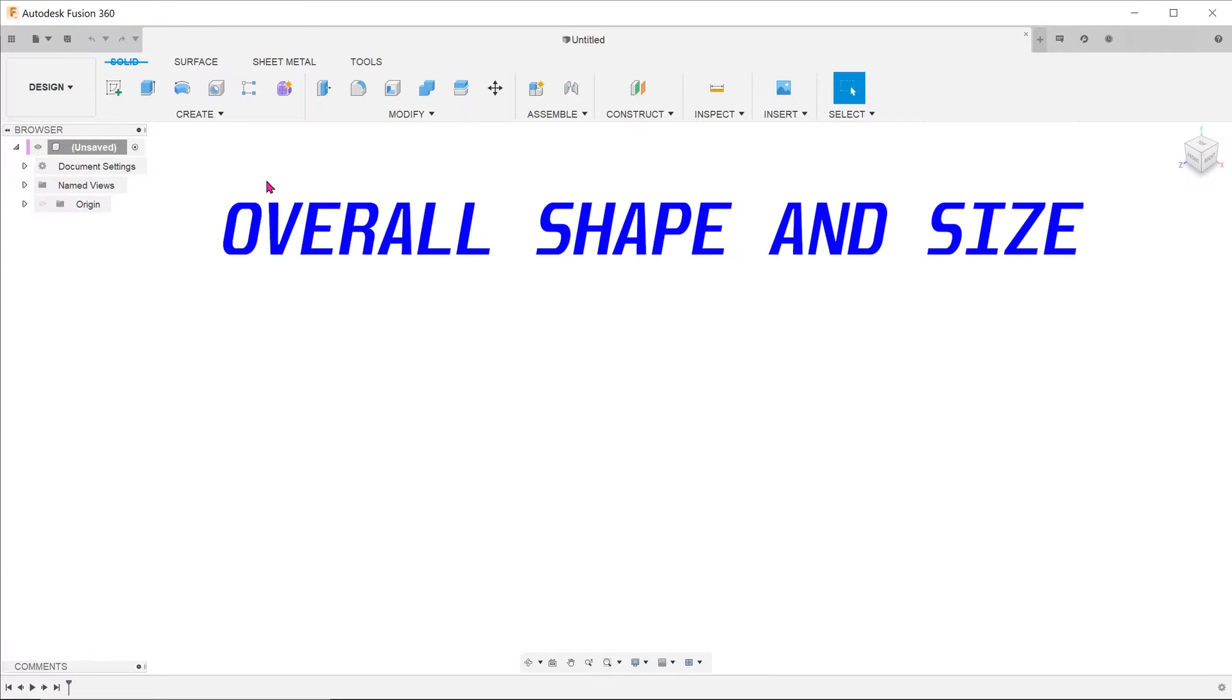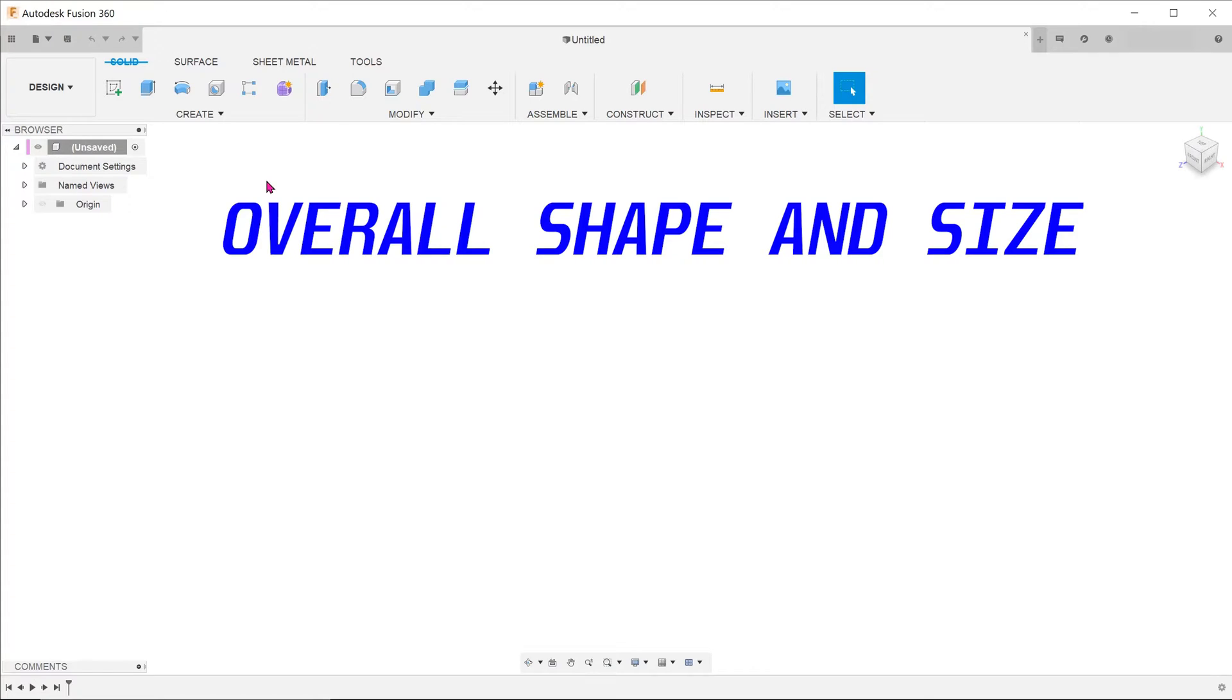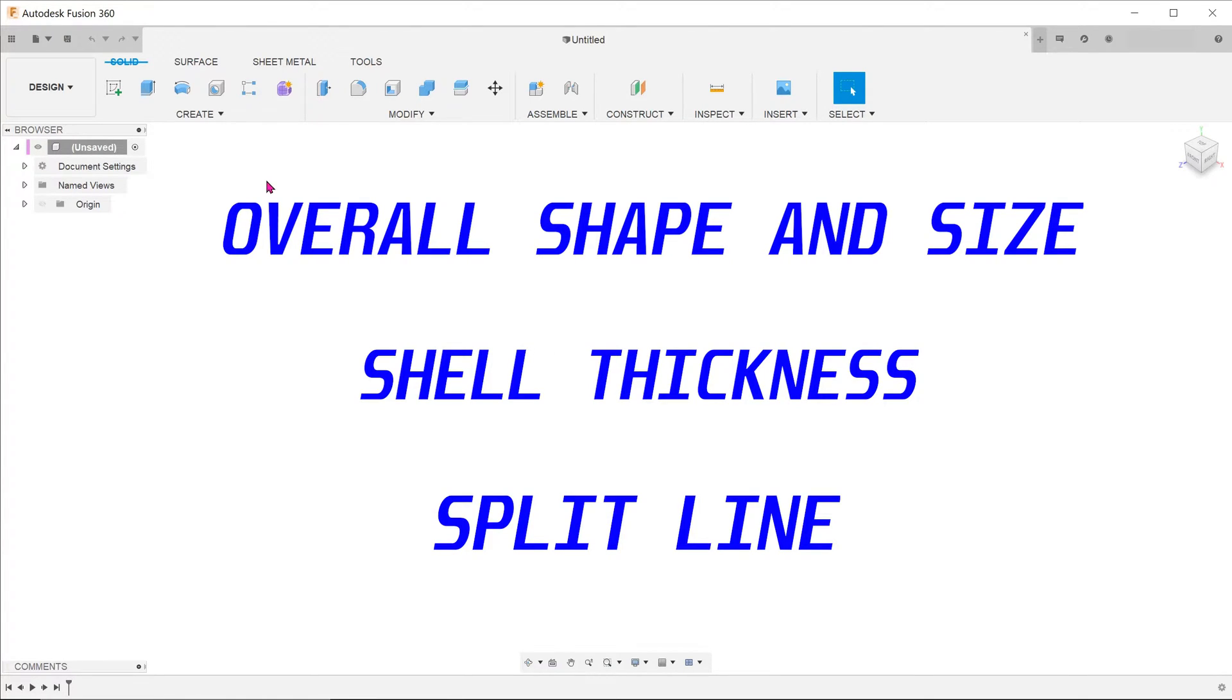At this level, we need to define the overall shape of the box, the shell thickness, and also how to split the box into the two halves.